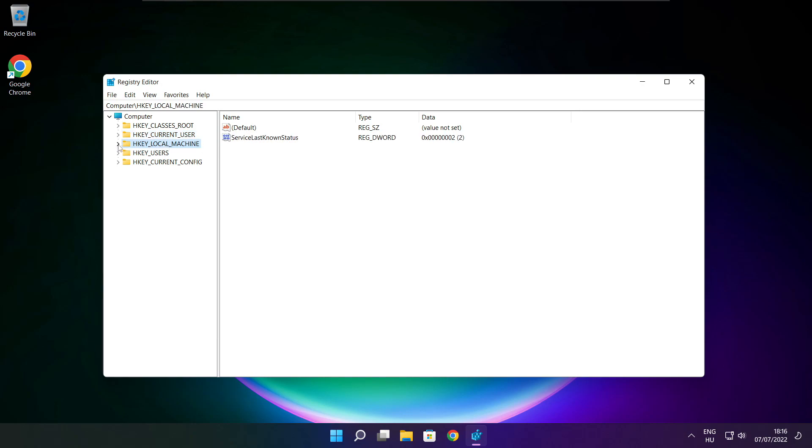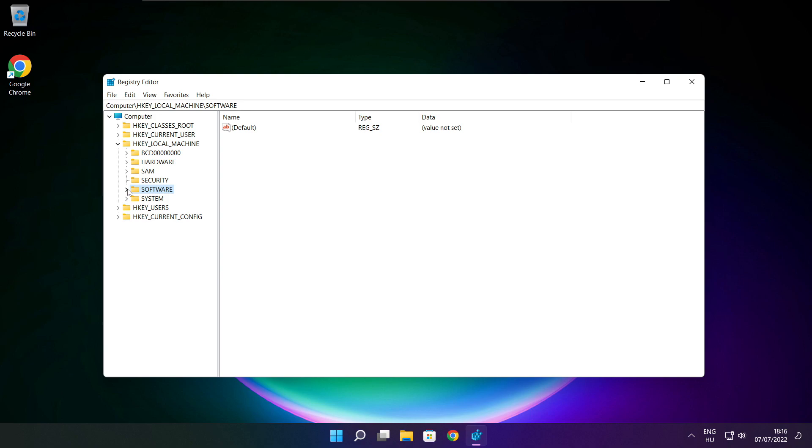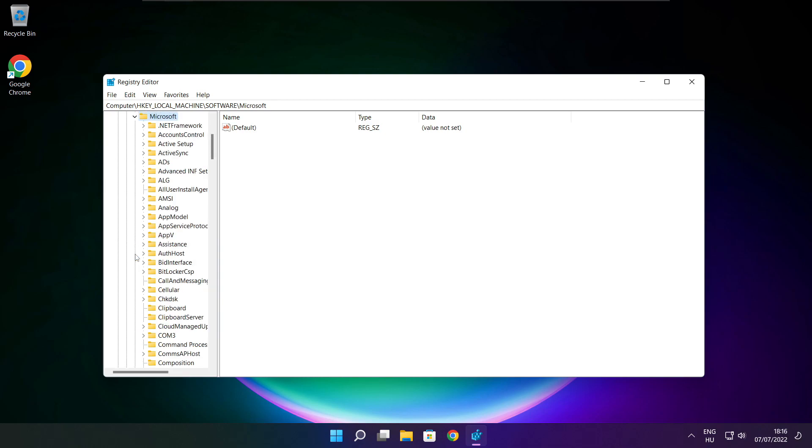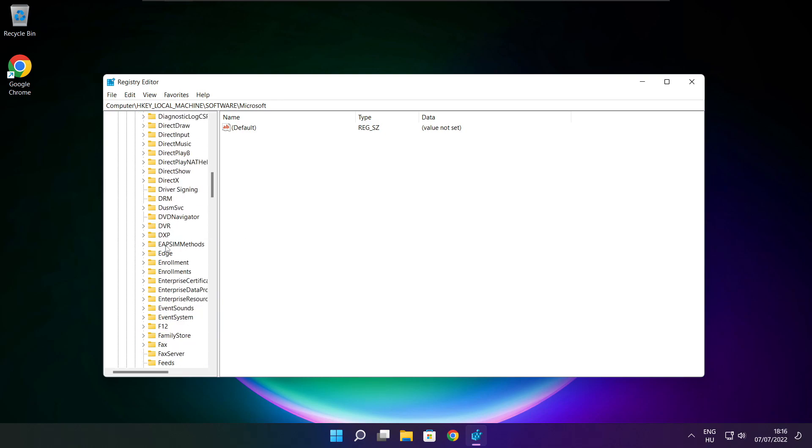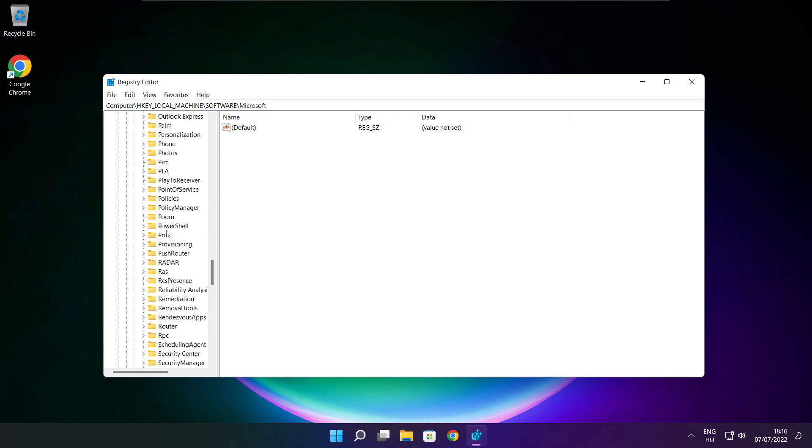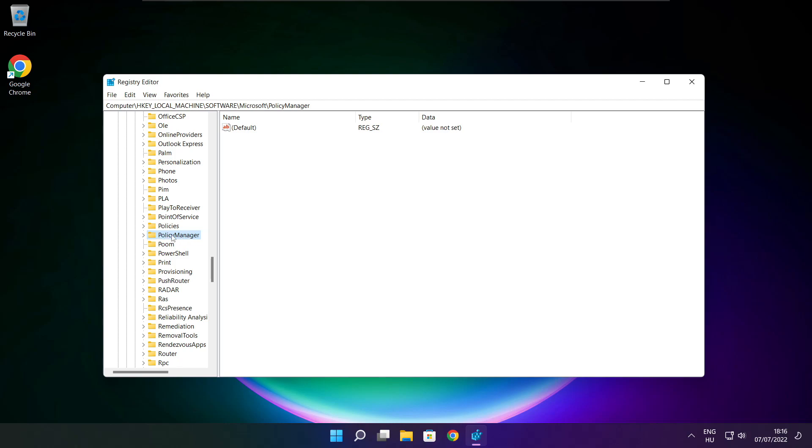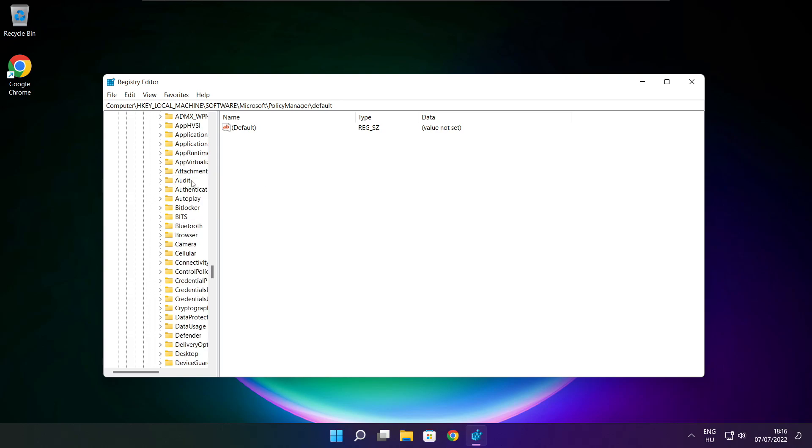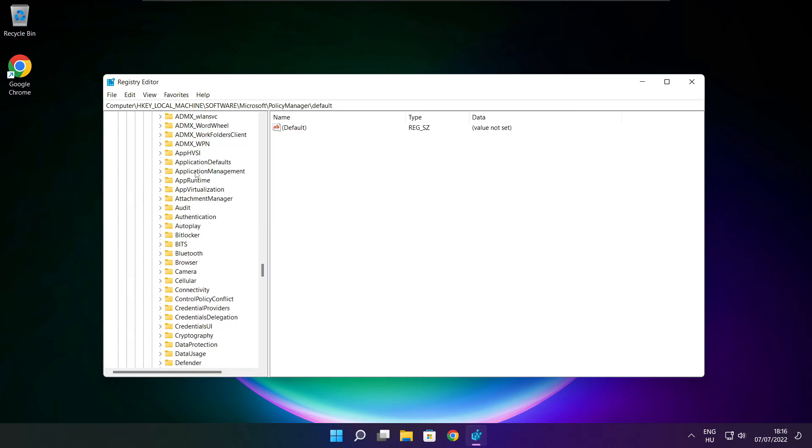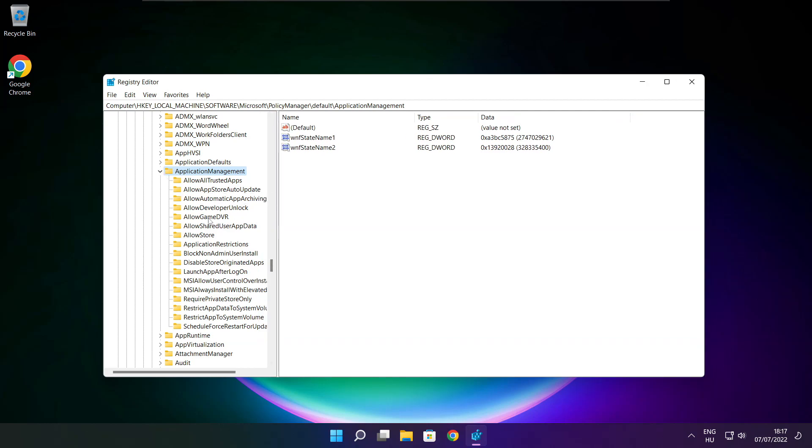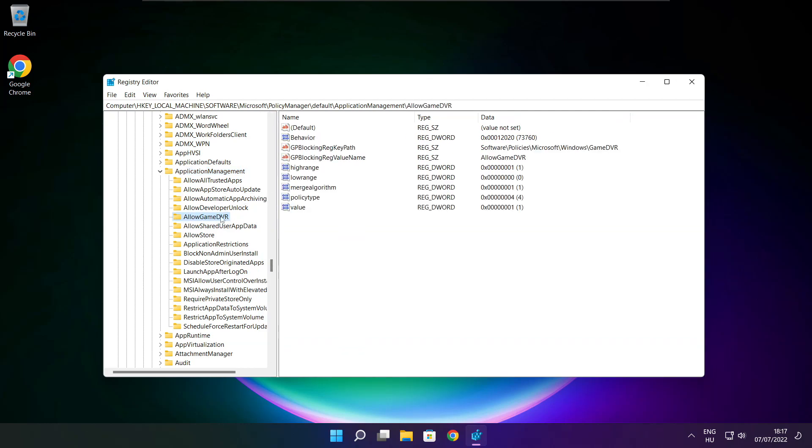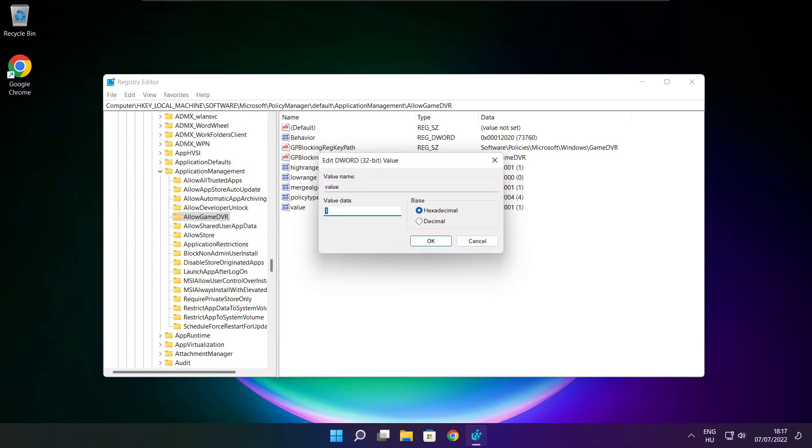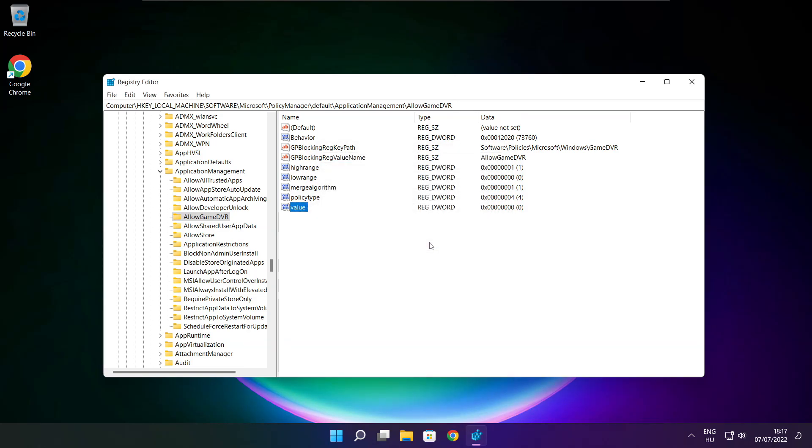Select HKEY_LOCAL_MACHINE. Select software. Select Microsoft. Select policy manager. Select default. Select application management. Select allow game DVR. Then select value. Type 0 and click OK. Close window.